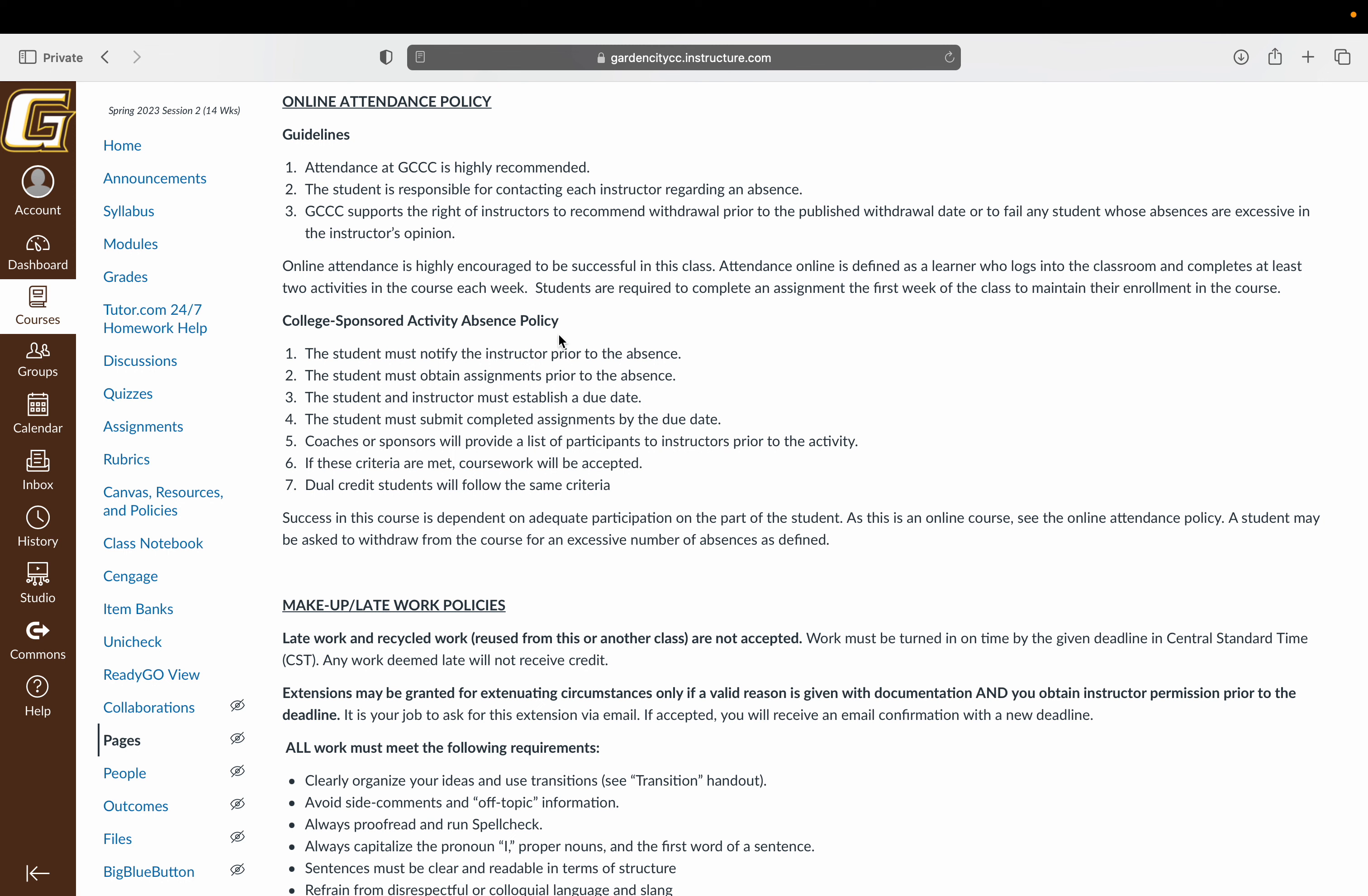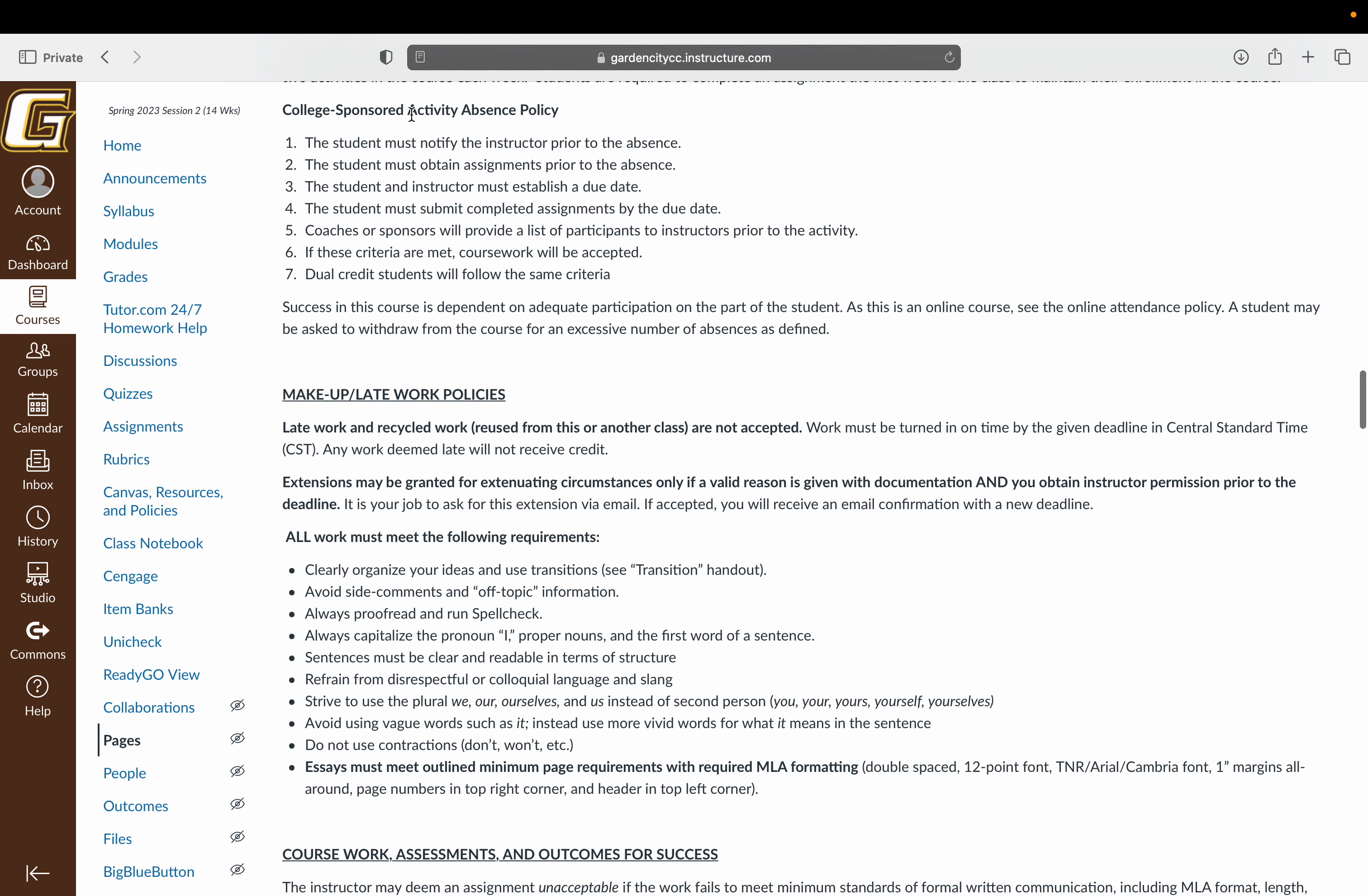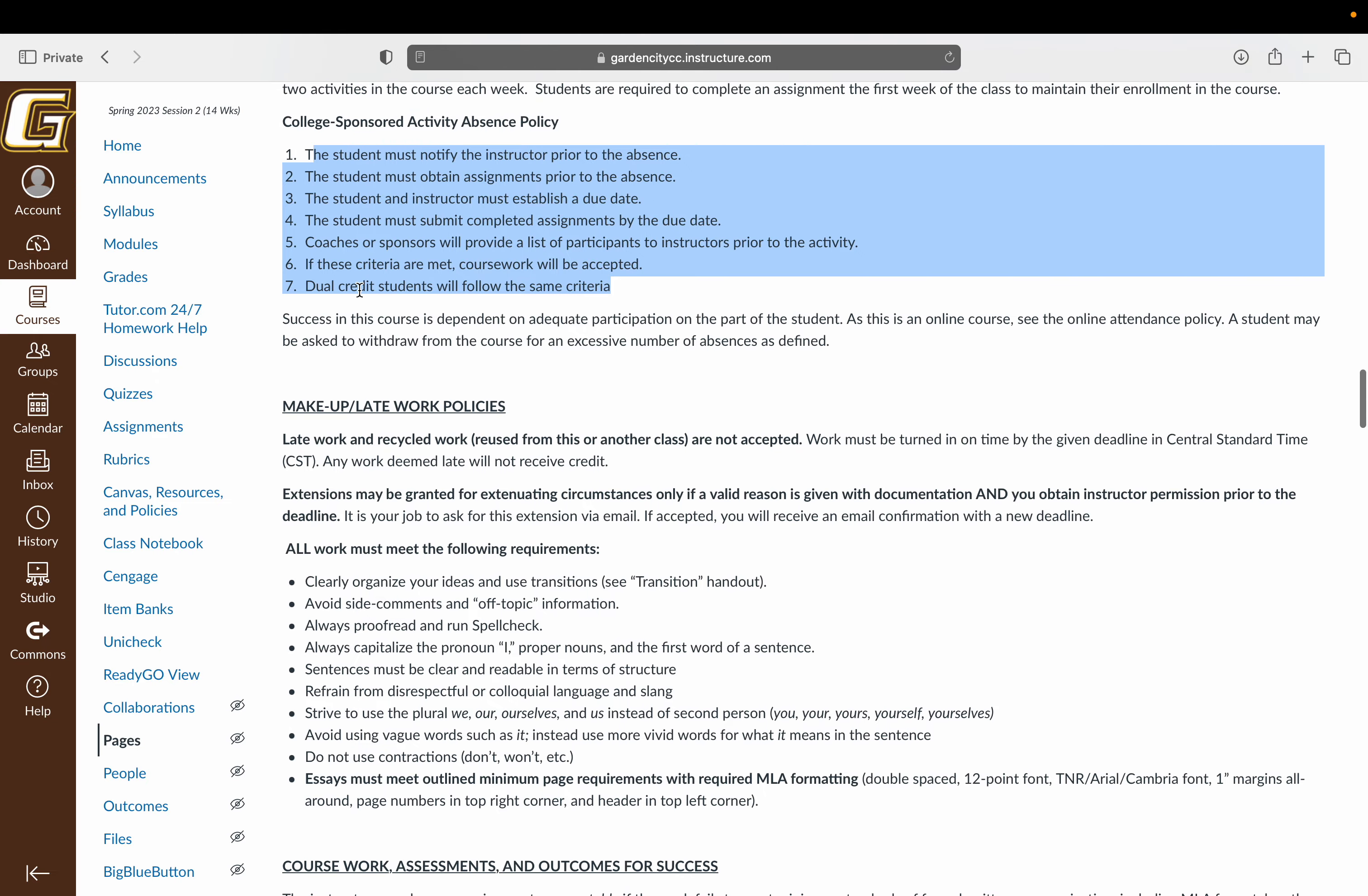There is online attendance for you. Make sure that you are attending. There is also a participation grade in the class. Any college-sponsored activity doesn't really apply here since the way the course is set up is on a weekly basis, and you can work ahead. But we do get notifications if a student will be out for a day for a college-sponsored activity.